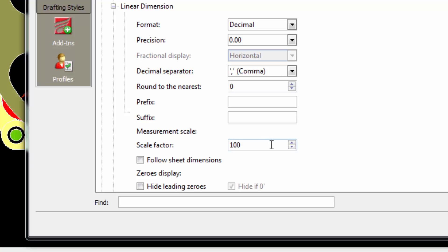And if the dimension value is 4.50, ARIS Commander writes it as 450. We can narrow to centimeters although it is drawn in meters.